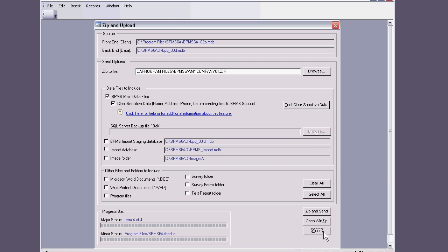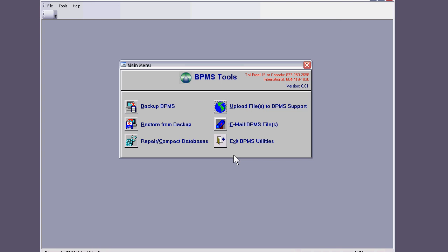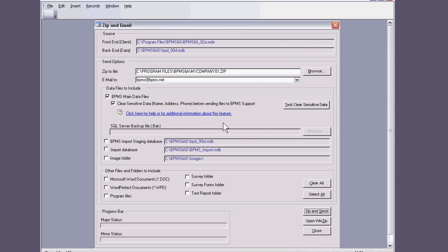So you can close out of this. You can save changes, you don't have to, doesn't really matter. We'll just save this file name, so I'll say yes.